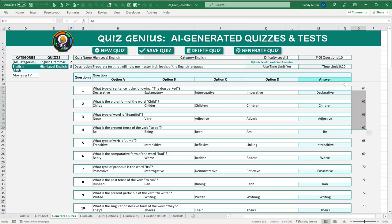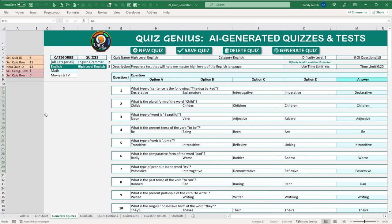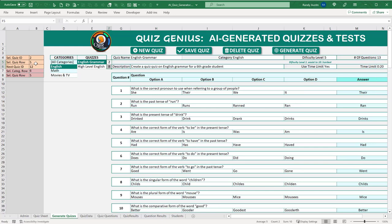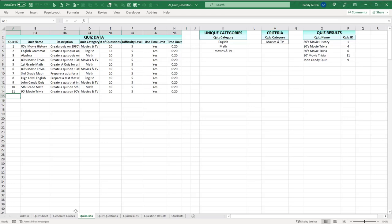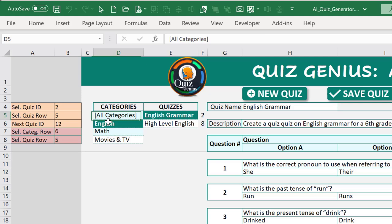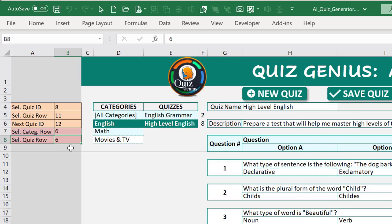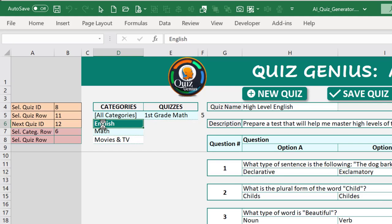If they confirm, we determine the last row based on column O. If the last row is less than row 11 — our first data row — there's no data and we skip deletion. Otherwise, we run a reverse loop from the last row down to row 11, stepping by negative 3 since each question spans 3 rows. We extract the database row number from column O and delete those rows from the quiz questions sheet in reverse order.